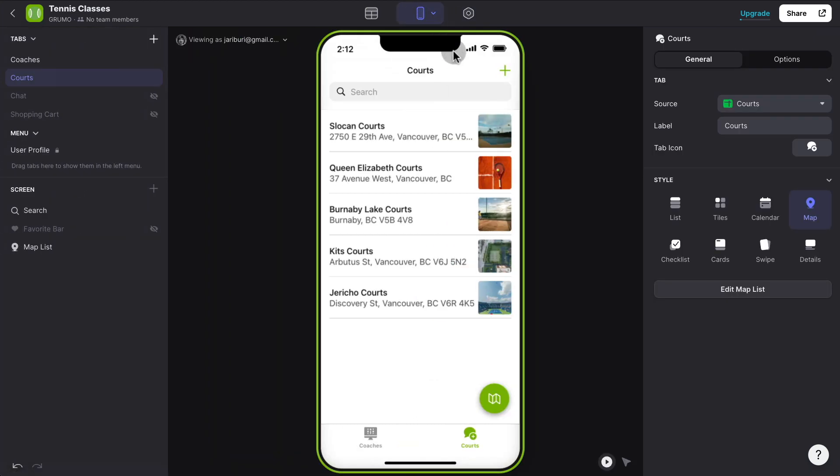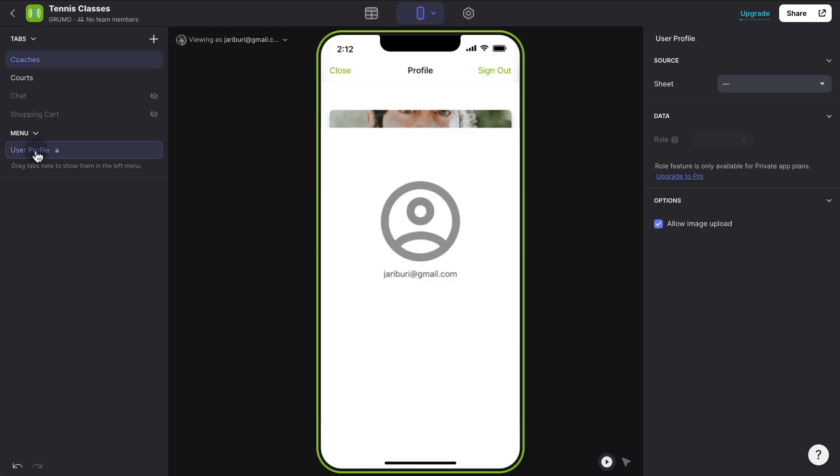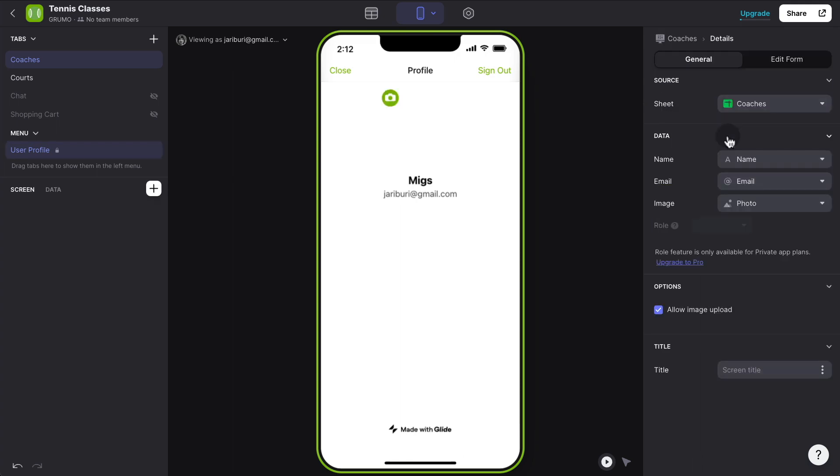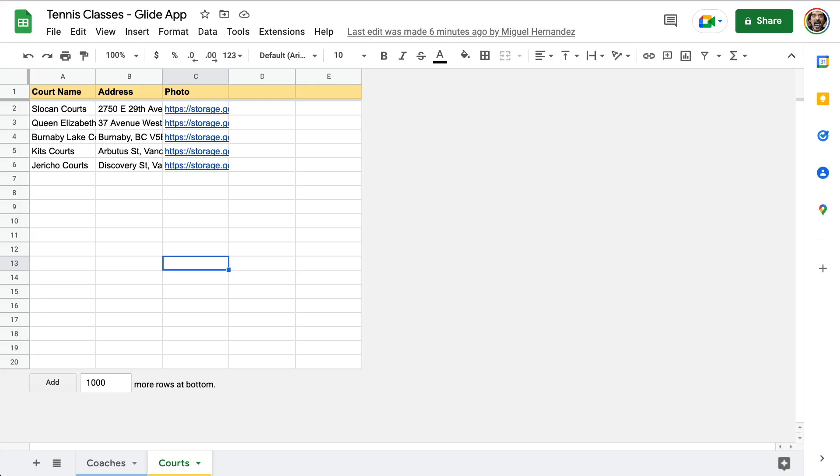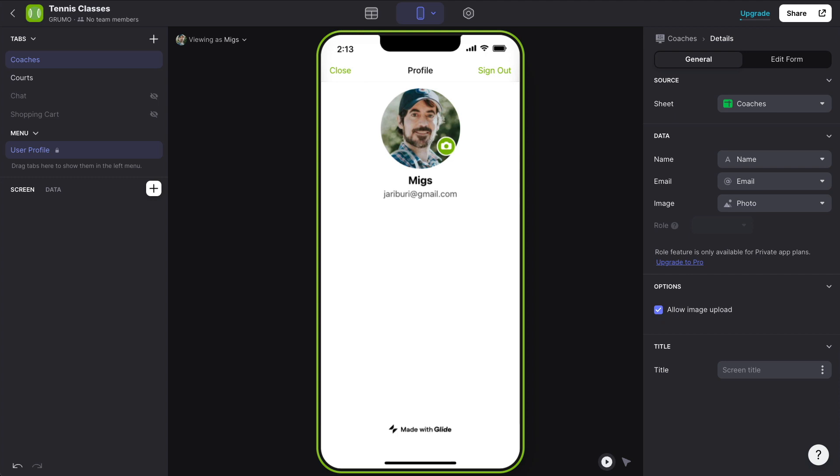Now there's one thing that you probably want to change is by default, anybody that can access the app can either add new content or remove content. So in this case, maybe we just want the administrators to be able to fiddle with the content of the app. In order to be able to assign user roles, you need to first go to the user profile and select a sheet source for your user profile, which is going to be, in this case, coaches. For the user profiles to work, you need at least three columns, which are name, email, and photo.